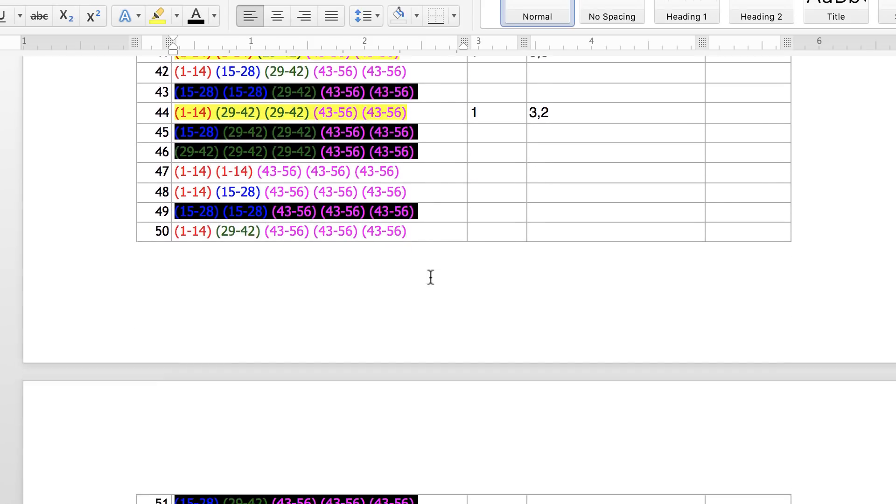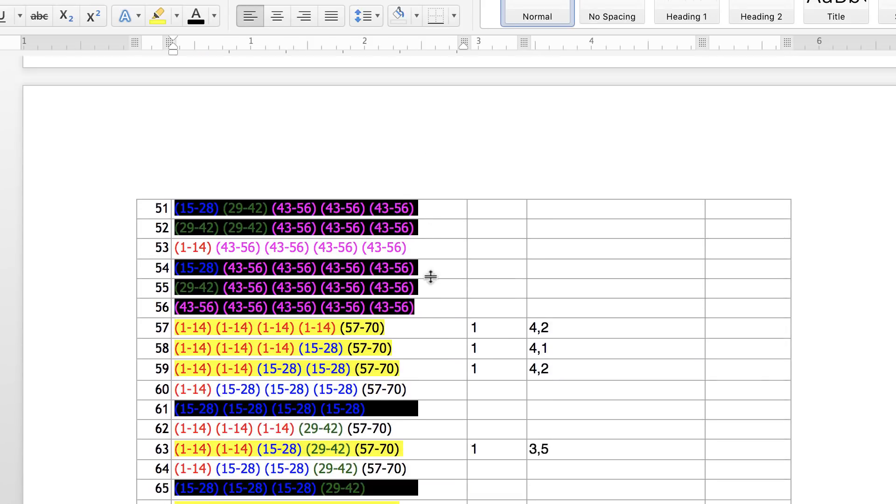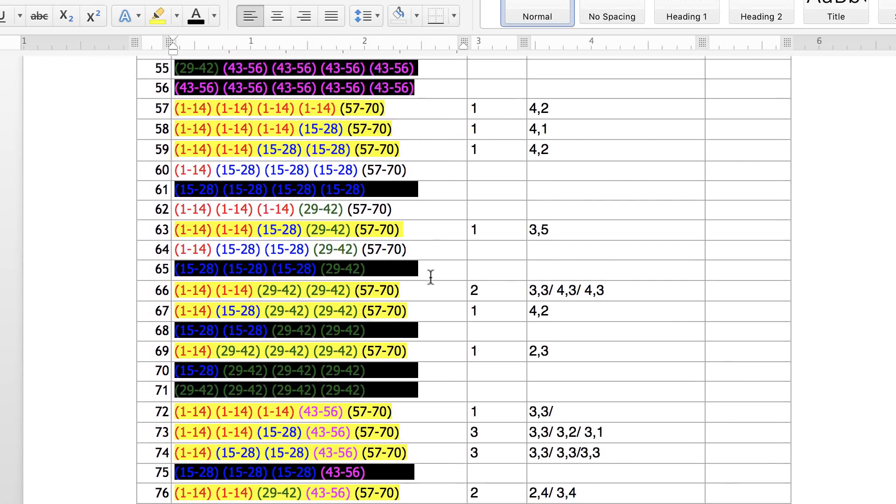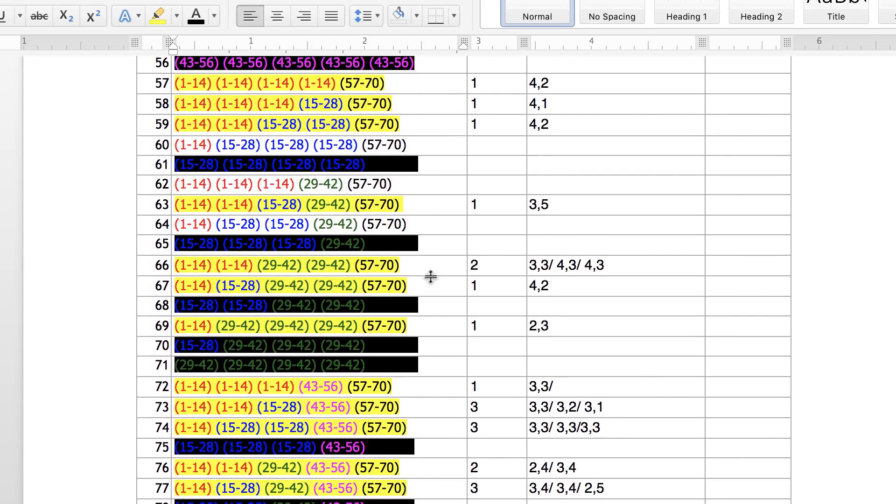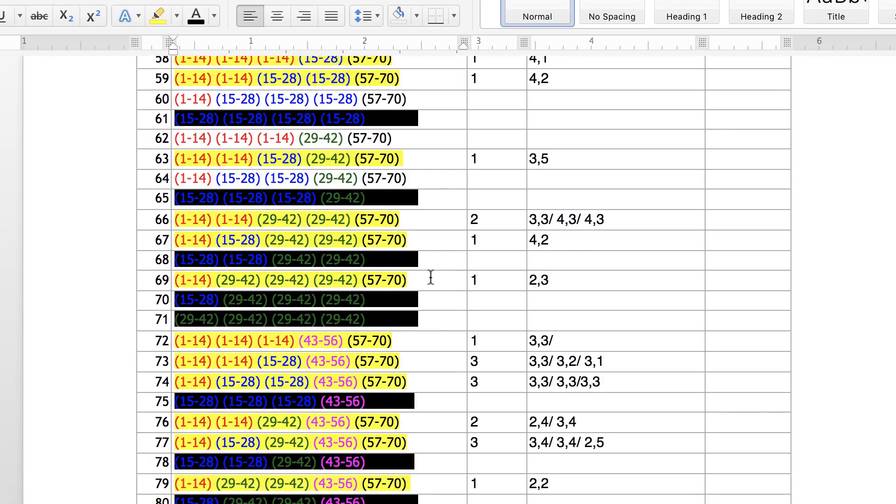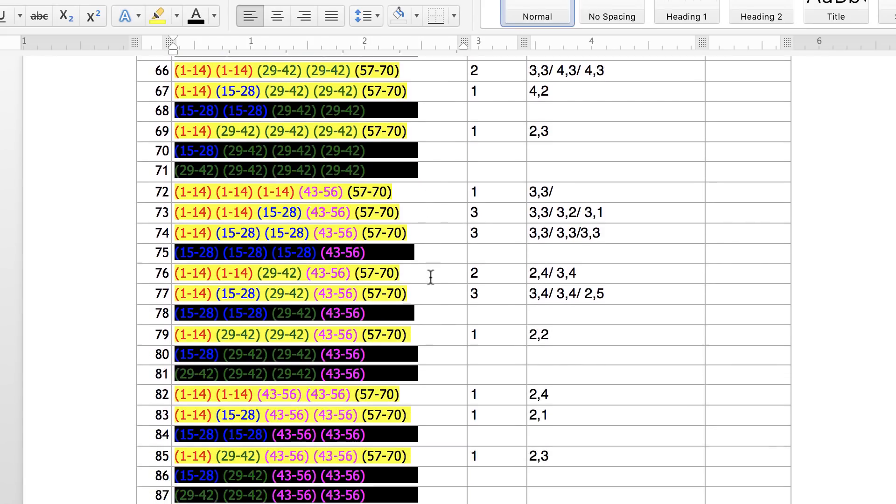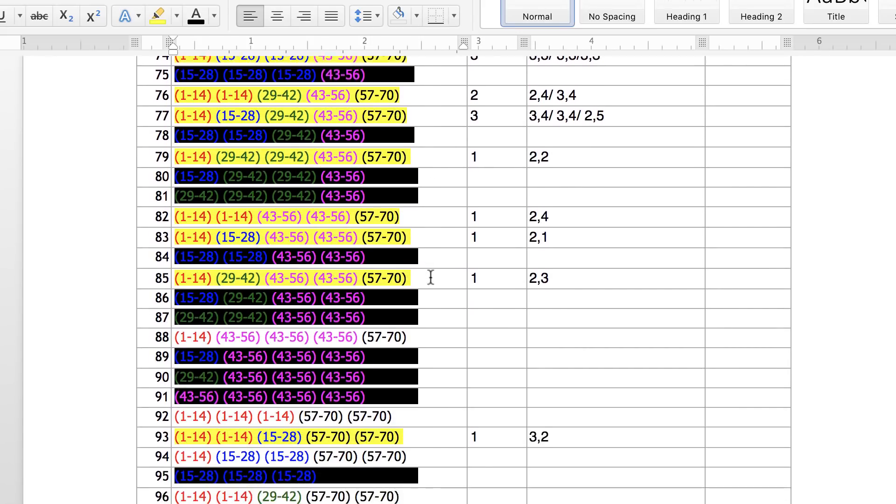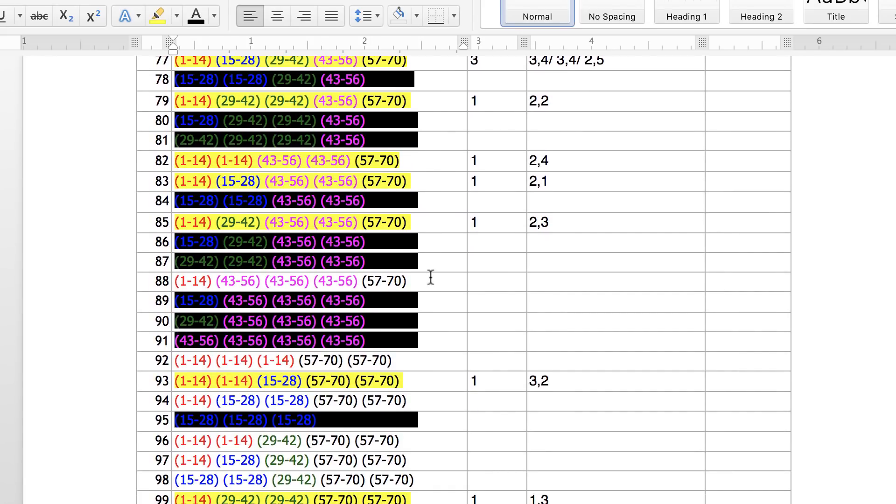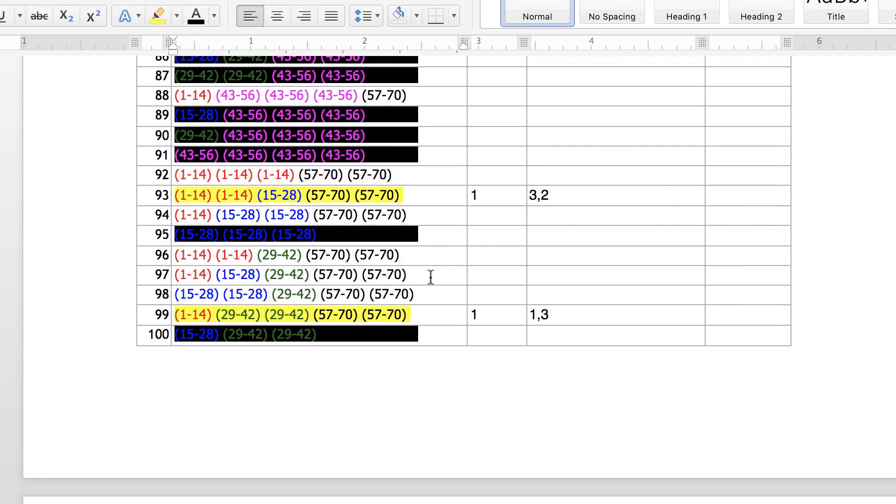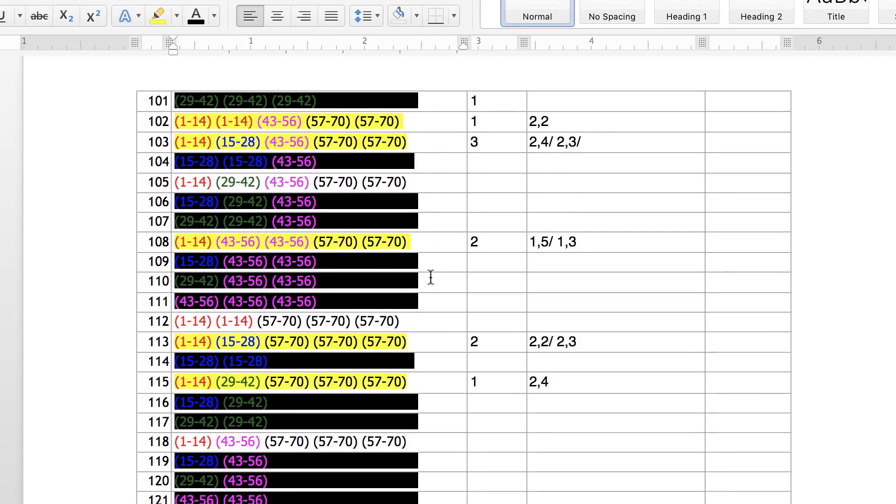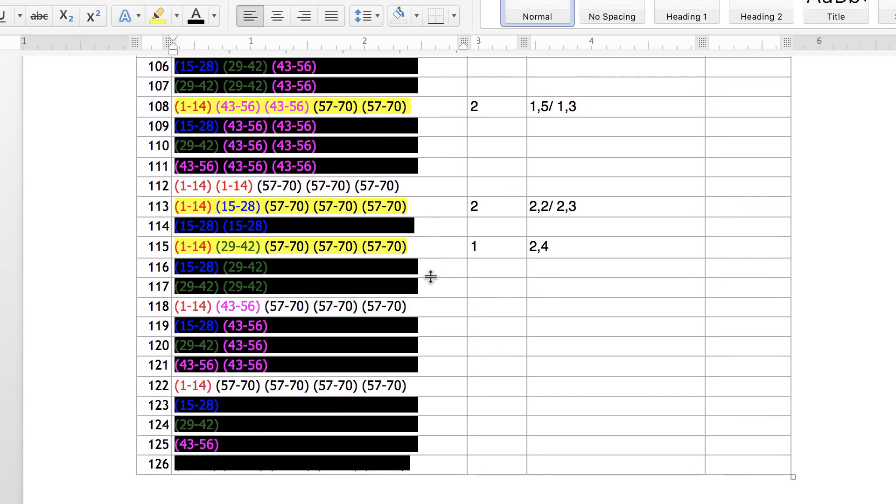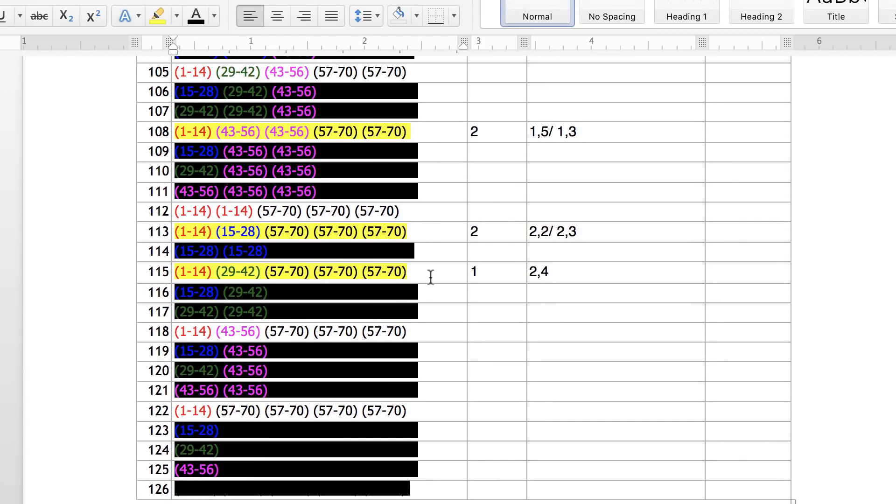Now, I'm going to go down here. The Mega Million, the $1.6 billion Mega Million group pattern that won recently - the $1.6 million was group number 113. This was it right here. You see this?